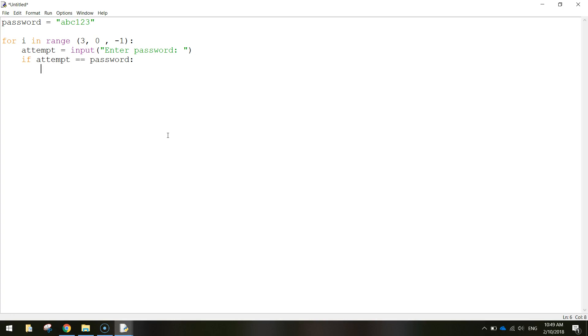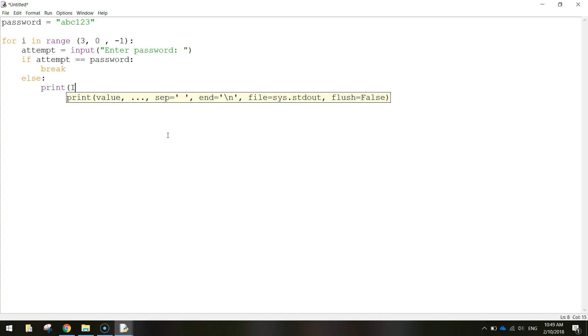And what we're going to do if they've got their password correct is we're going to break this loop. We're going to jump outside of the loop and we're going to print that they've got the password correct. That's going to come in a moment. If though they get this password wrong, we need to write else, put a colon.